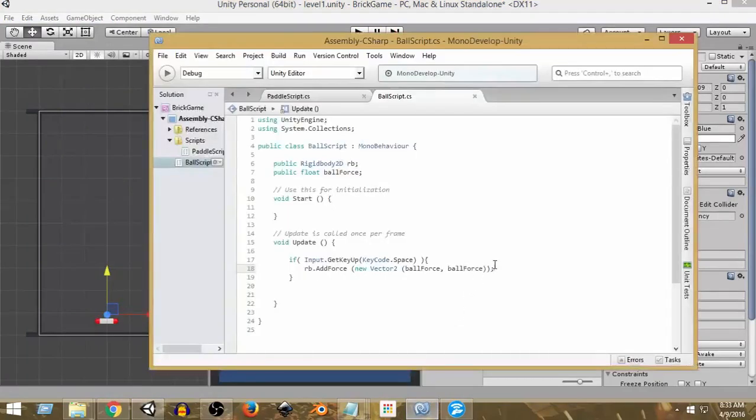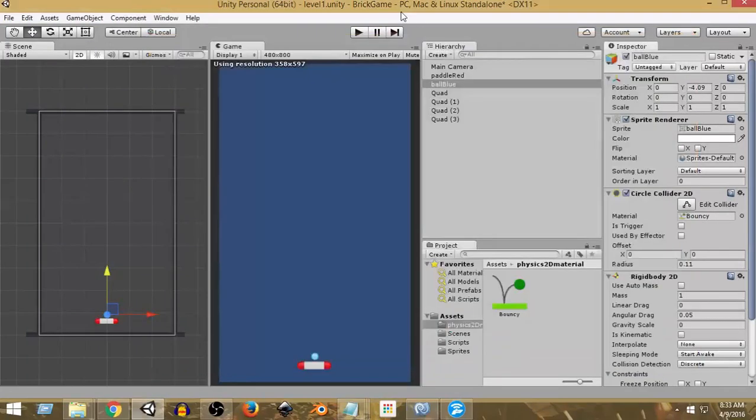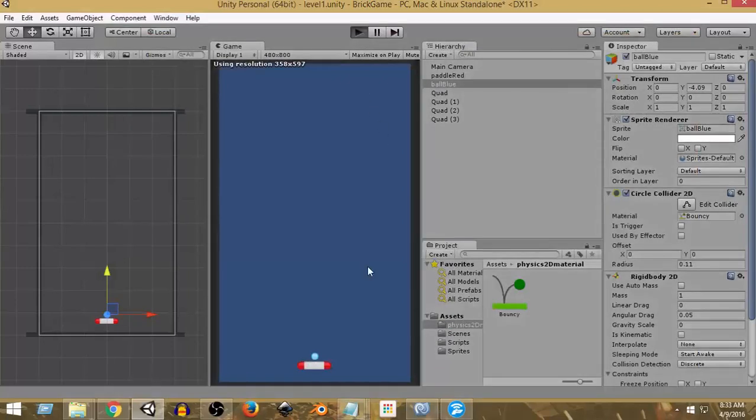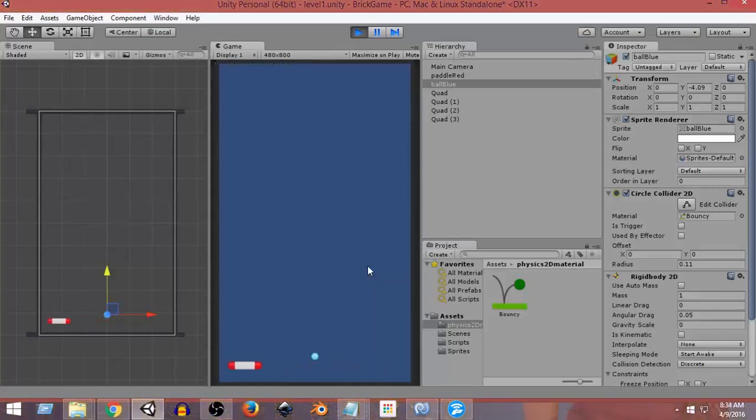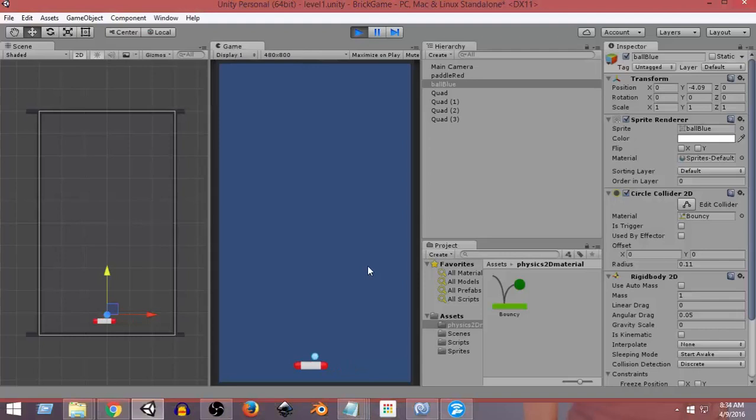Now one more thing we need to do is, as you can see right now, even if I move the paddle in the beginning, the ball doesn't move with the paddle. But what we want to do is we want the ball to move with the paddle, so that wherever we place this paddle, the ball moves there and then we can launch the ball from the same position.